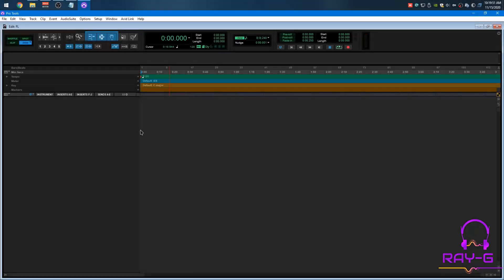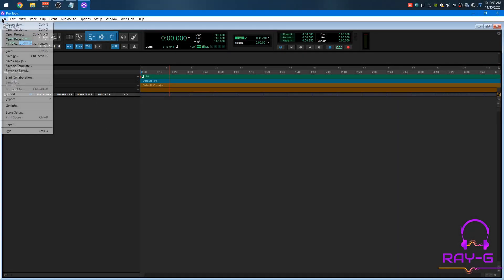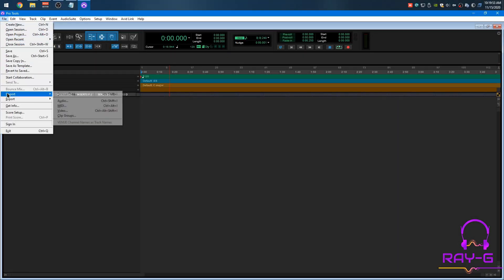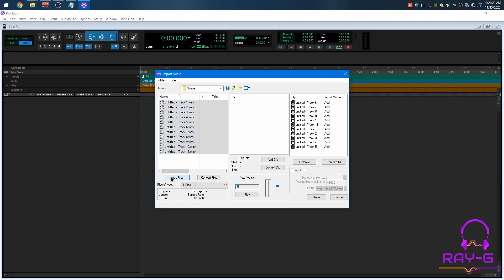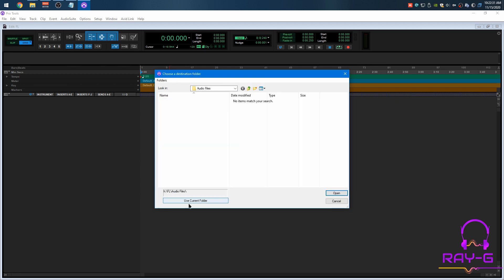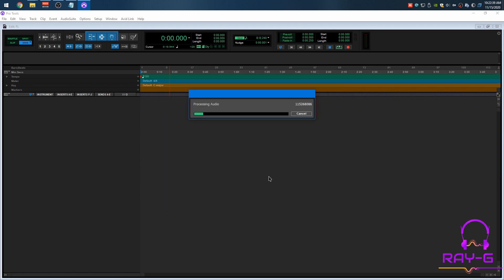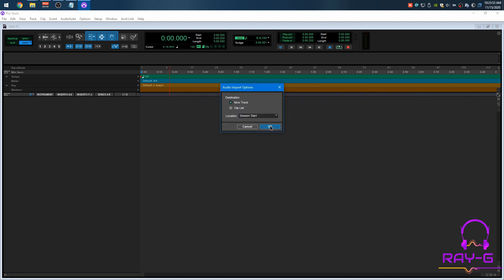All right, so I got Pro Tools open. Let's go ahead and import these tracks. I located the directory where I extracted the audio from FL Studio. We're going to select all of that, add files, done. Importing has completed.